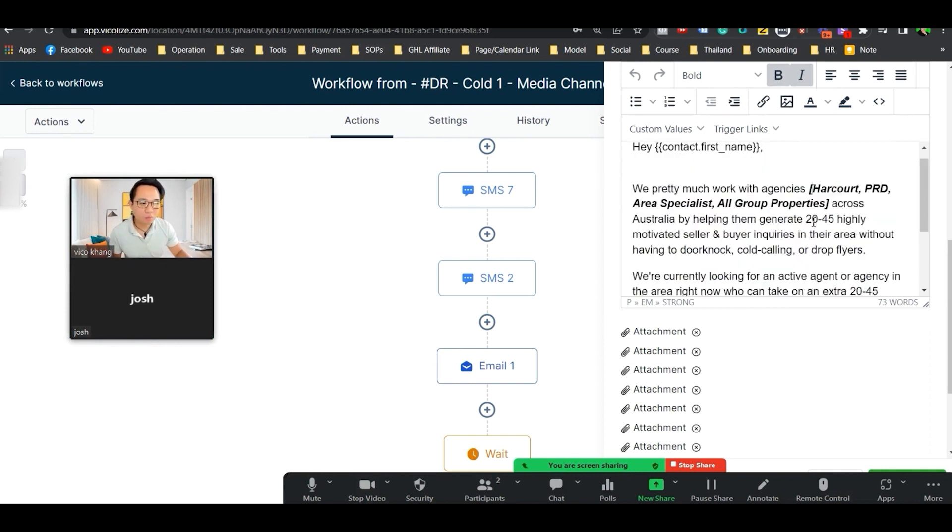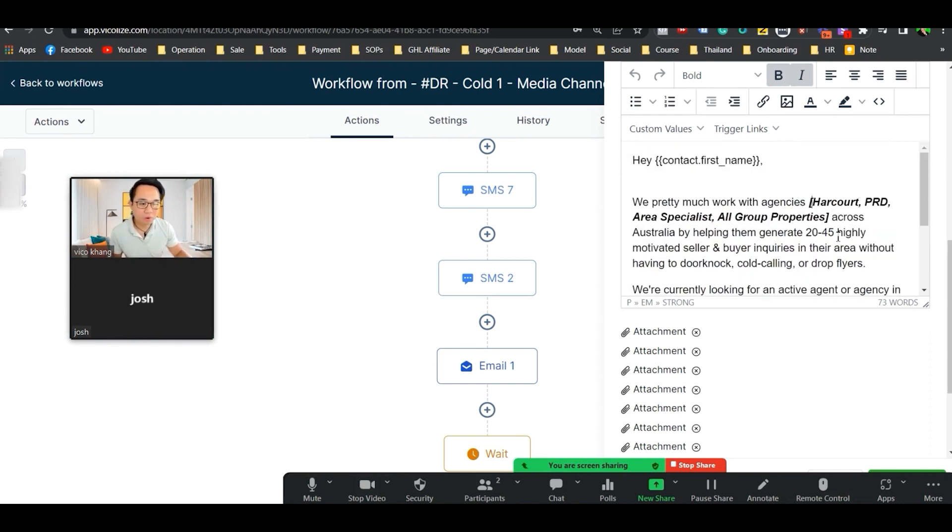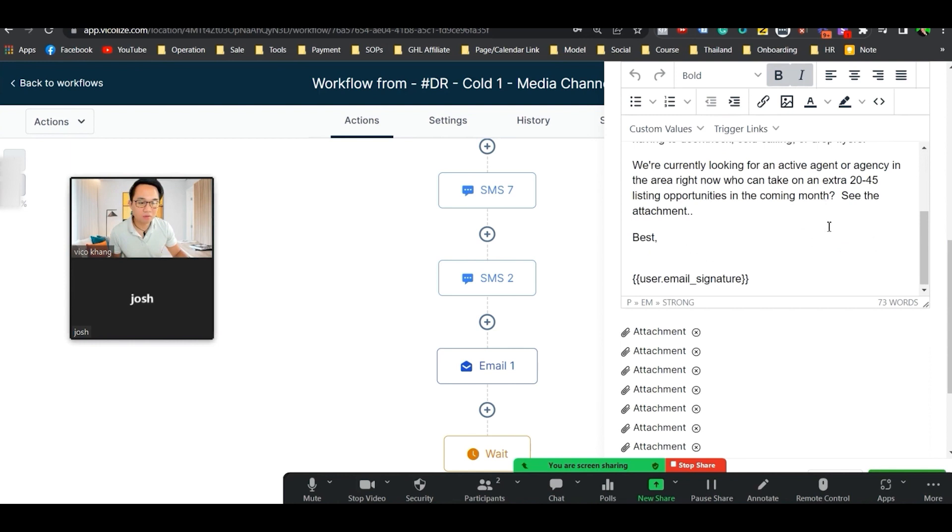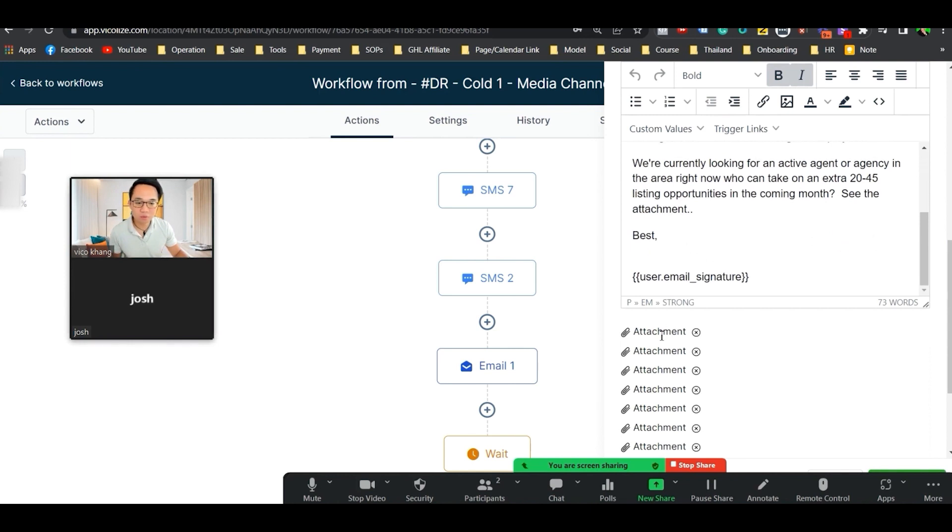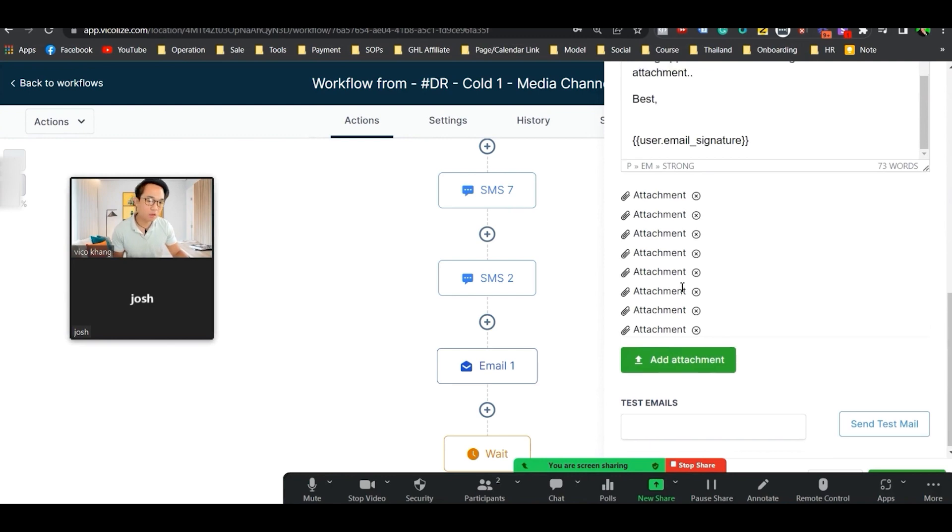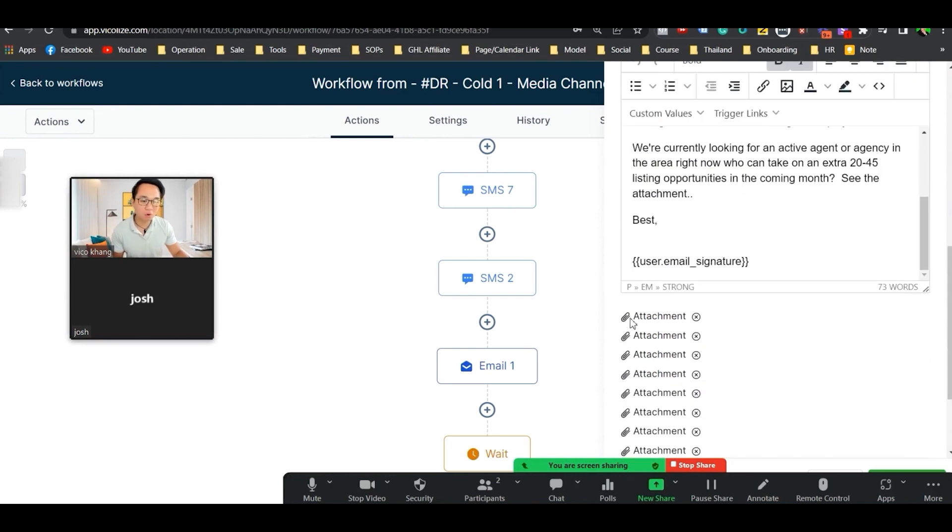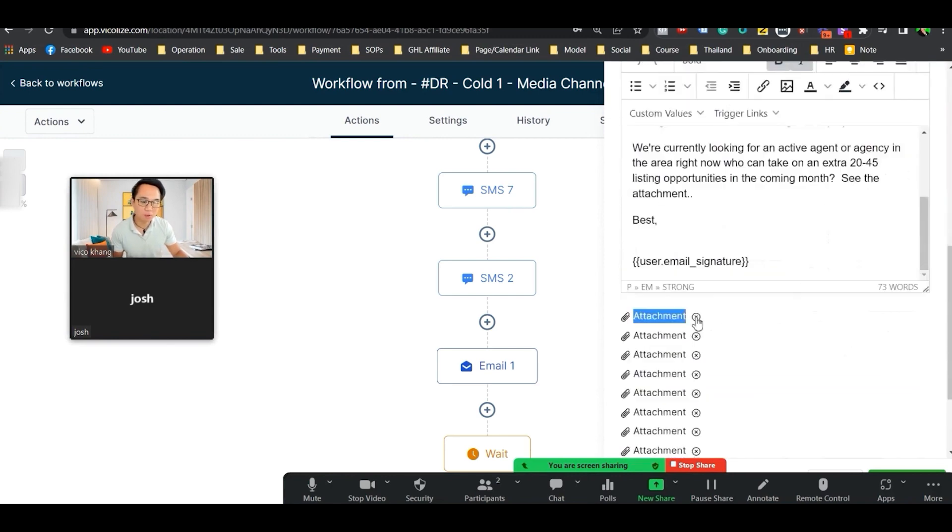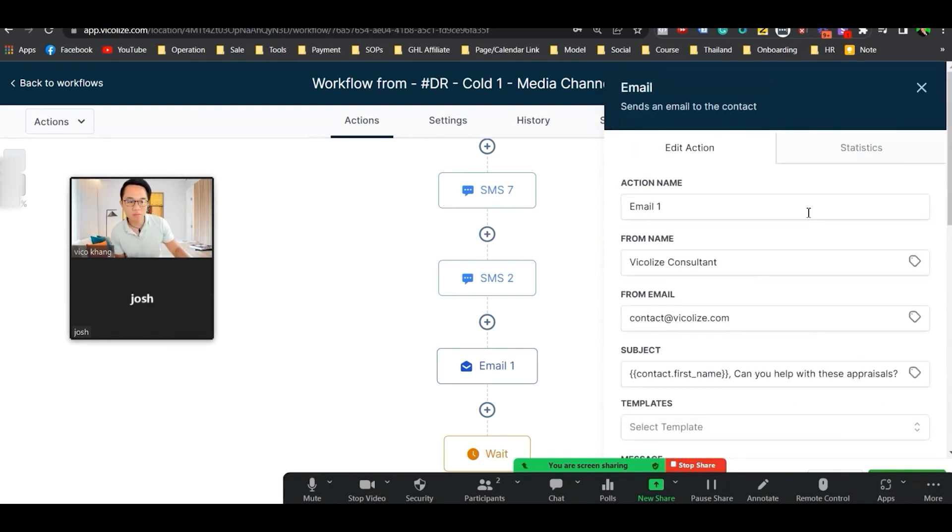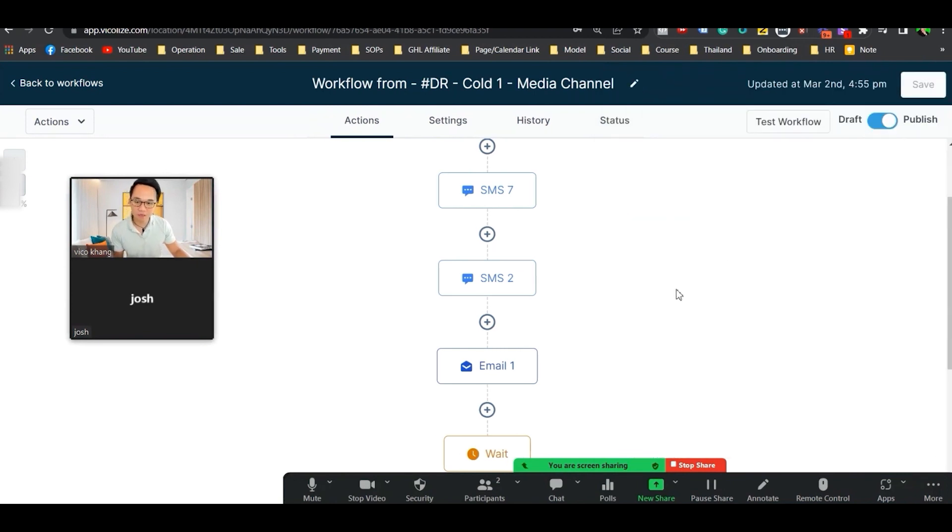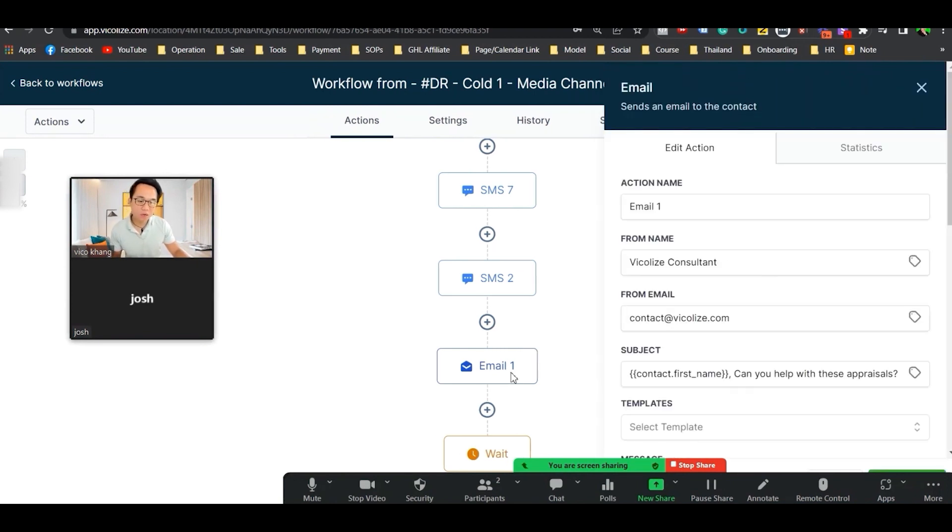We help these people get this desired outcome. We're currently looking for agents. And then we send them an attachment. Guess what this attachment is? It's a screenshot of the lead.